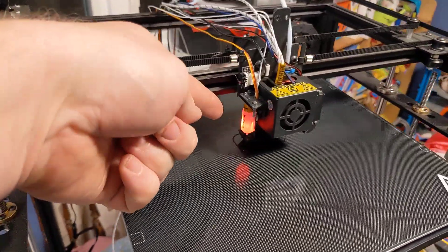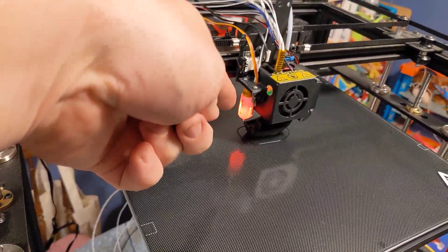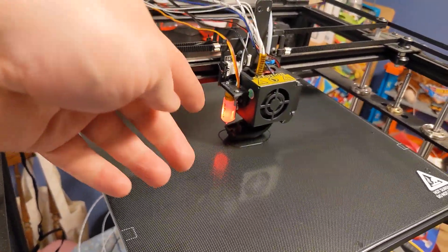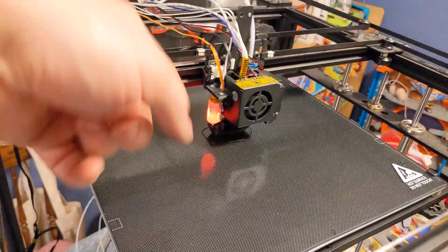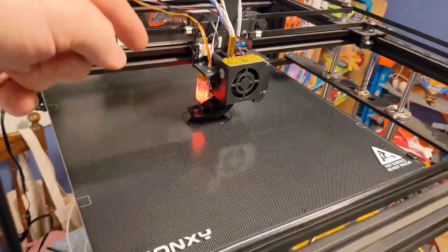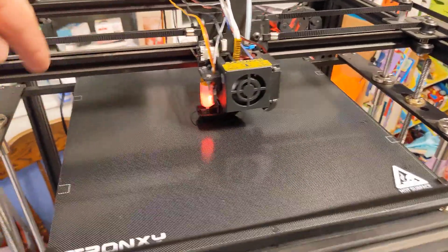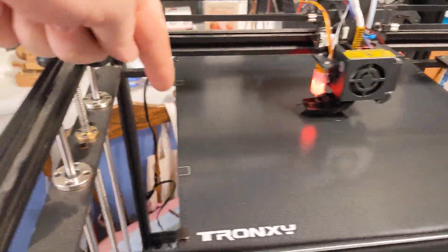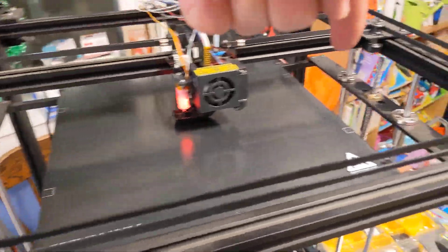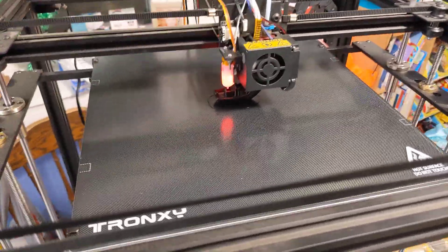So first I got a BL-Touch. That's an authentic genuine BL-Touch to touch off on this side of the bed and this side of the bed. And then it independently adjusts the Z.